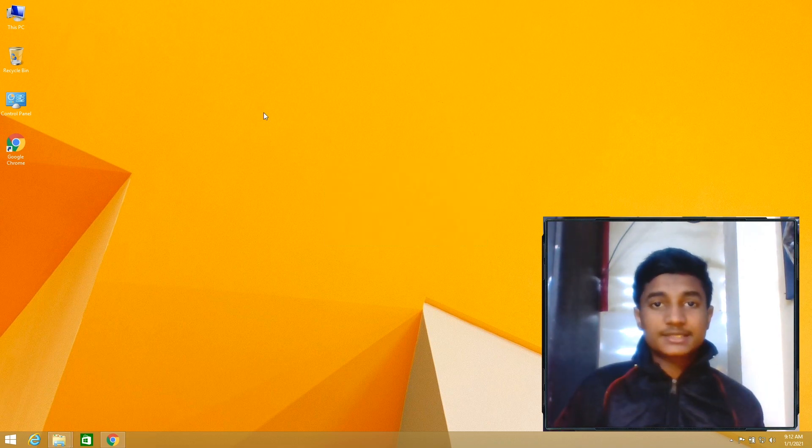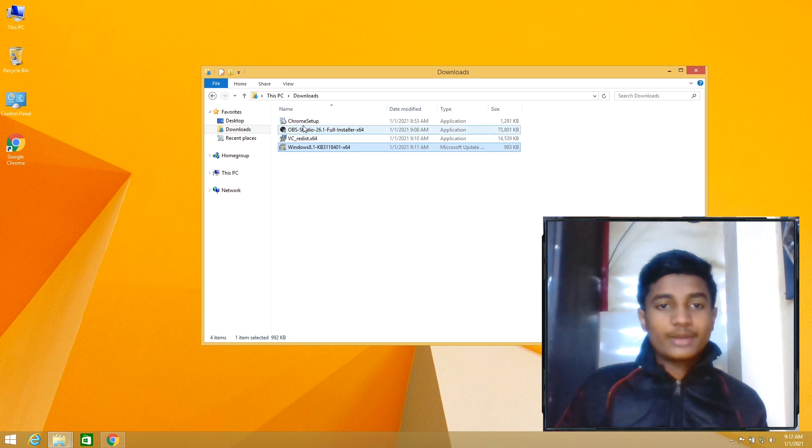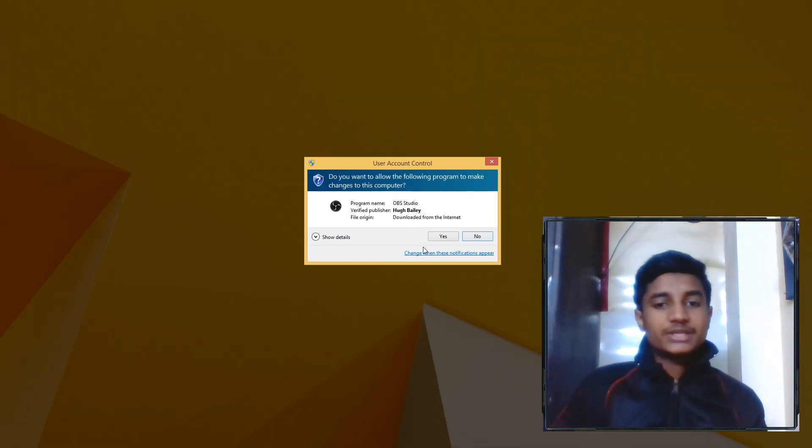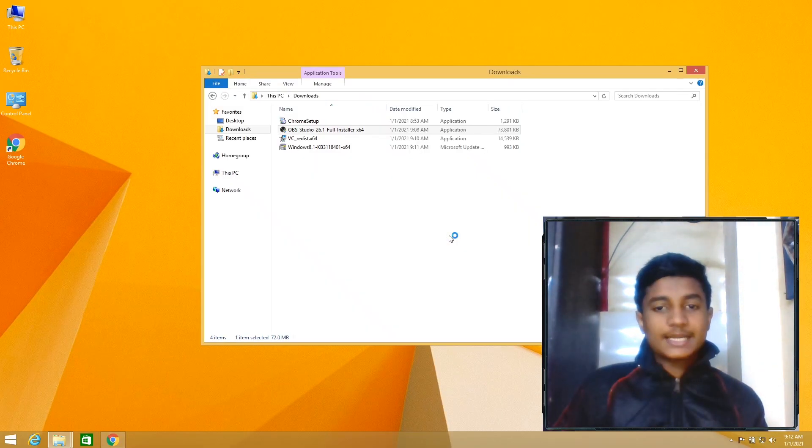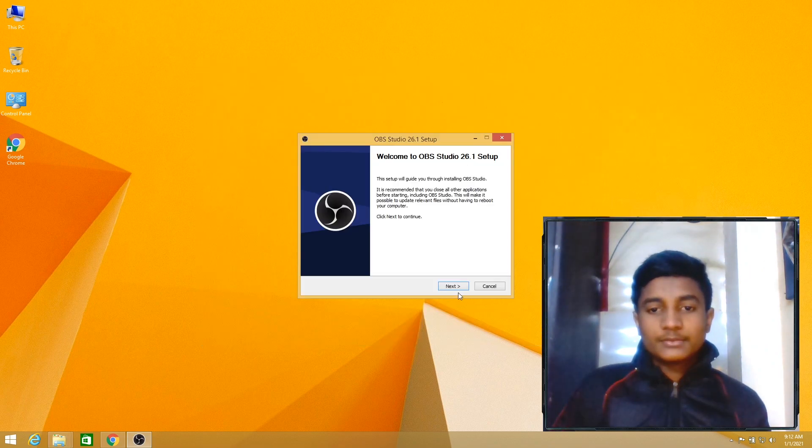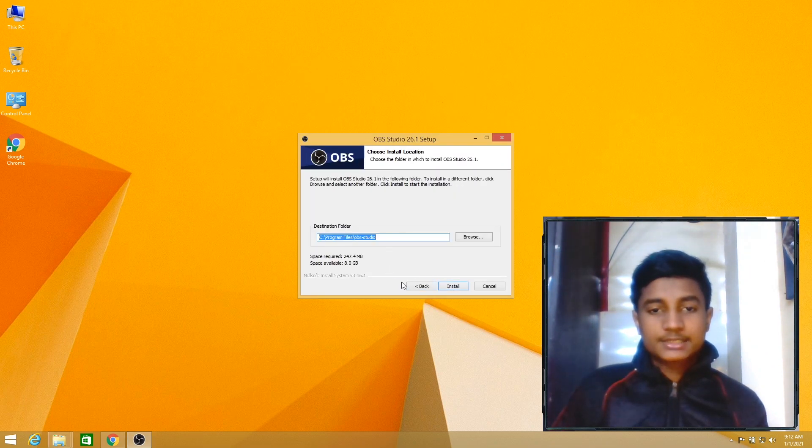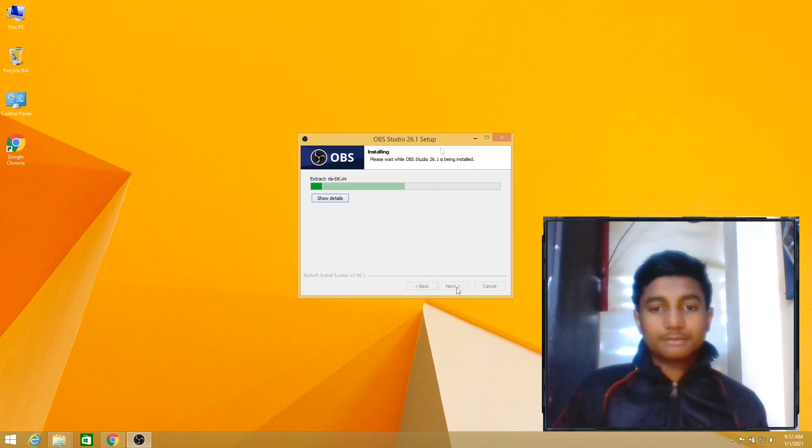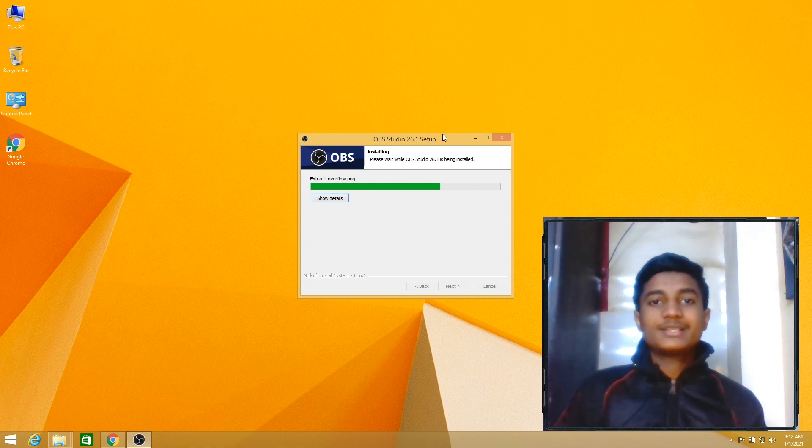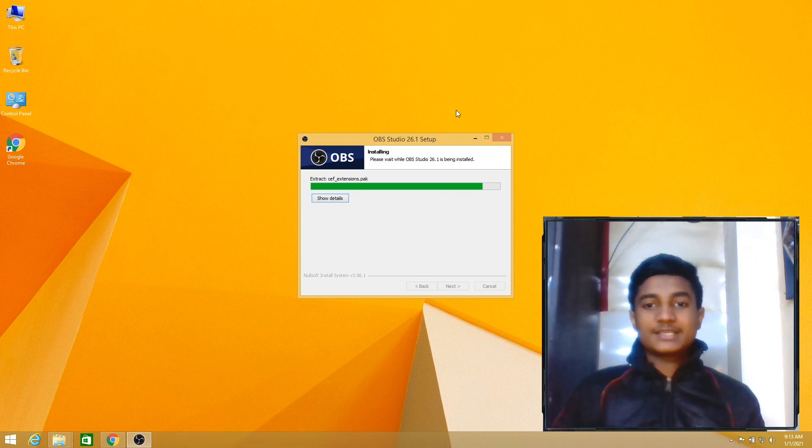After doing this, go to Downloads folder, then right-click on this OBS setup, select Run as Administrator, then select Yes. Then click on Next, Next, Install. As you can see, the OBS Studio setup is installing on my Windows 8.1 64-bit operating system.